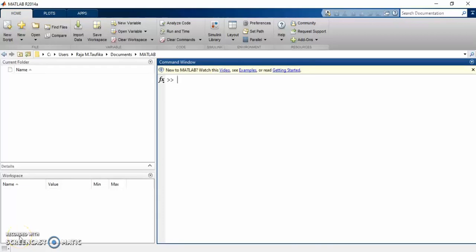Assalamualaikum everyone. In this video, I would like to share how to write a MATLAB program to construct the Cubic Spline Interpolation Algorithm. For illustration, a set of data is chosen that will be presented shortly.